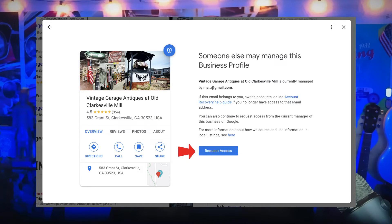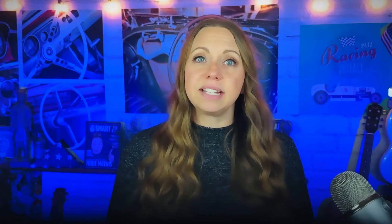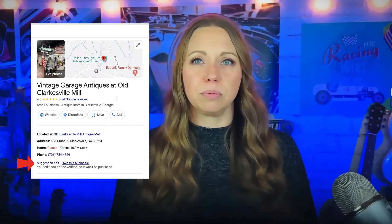The current profile owner will get an email asking them to contact you, and you'll get a confirmation email. After you request ownership, the current profile owner has three days to respond. To check the status of your request, sign into the business profile or click the link in your confirmation email. If your request is approved, you'll be notified by email and can manage the profile. If your request is denied, you'll be notified by email and can still suggest an edit to the profile — you might also be able to appeal the decision. If you don't hear back after three days, you might have an option to claim the business yourself.